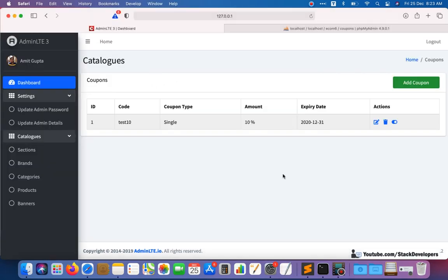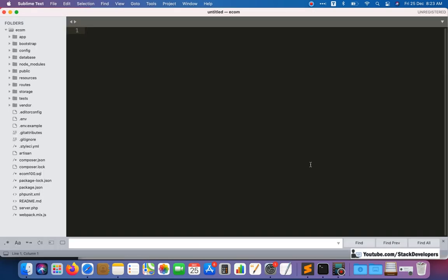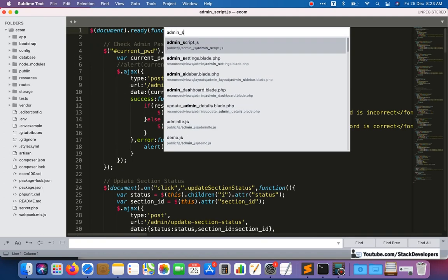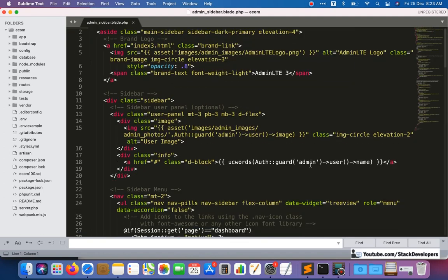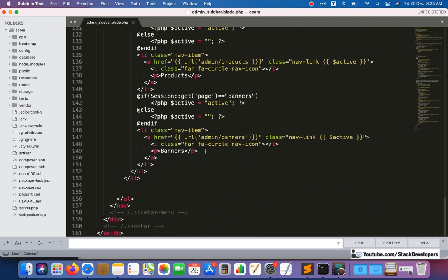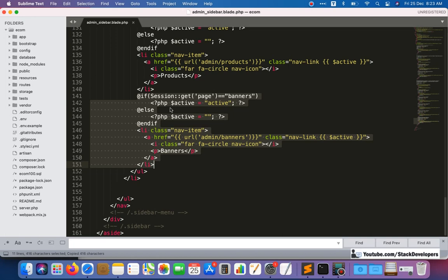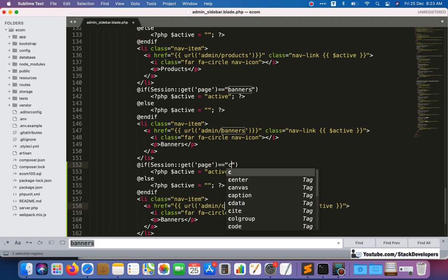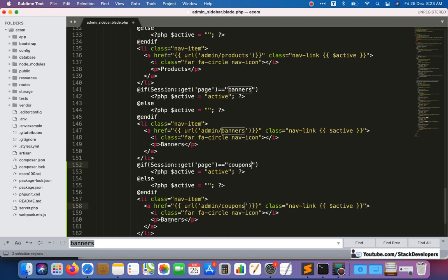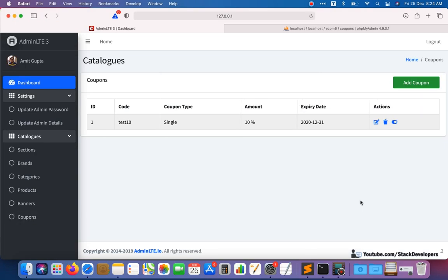All these fields we are going to add in our add coupon form. But first I'm going to show the coupons in the sidebar after banners, and after that we will create the route function and its page as well. I'm going to open the admin sidebar and add at the last — I'll copy paste this script for coupons, replacing the label with 'coupons'. Now you can see coupons have come up in the sidebar.